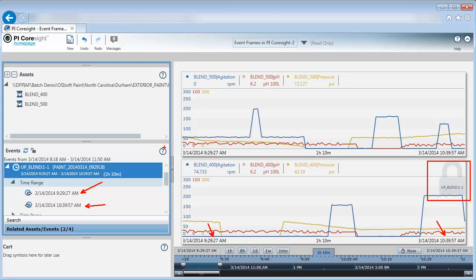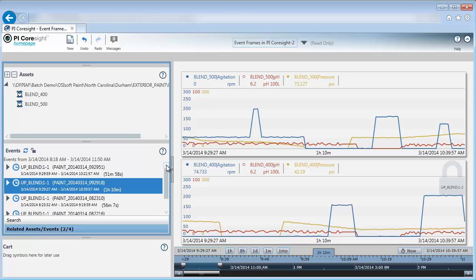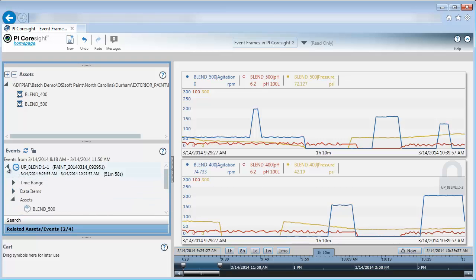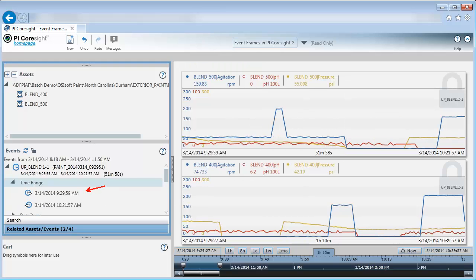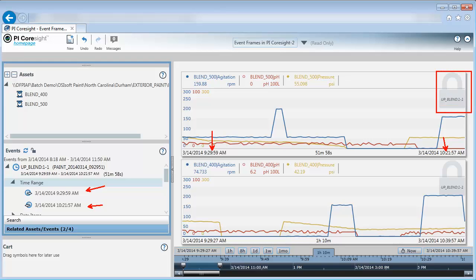I'm going to do the same thing for the event frame that was for the Blender 500 here. Select time range, drag it to my display. Again, my time ranges match at 929 and 1021 here. My trend has been locked. Now I'm making a comparison specifically for the Blender uptime, which you'll notice I have different actual start and end times. But I can compare like things.